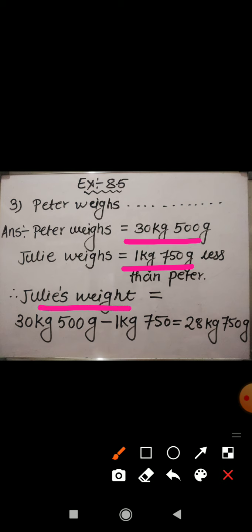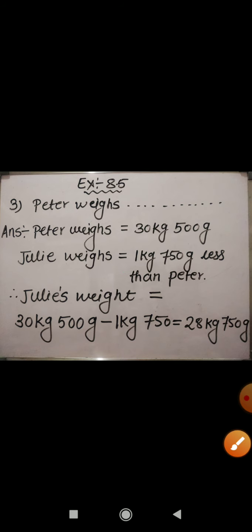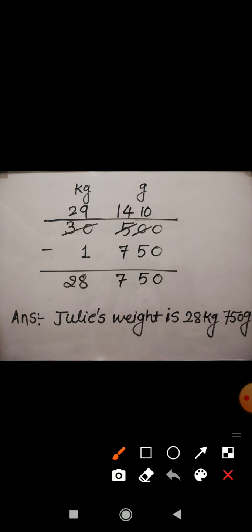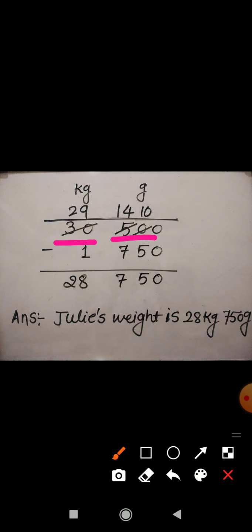So here you can see I have written: Julie's weight is equal to weight of Peter, that is 30 kg 500 gram, minus 1 kg 750 gram. For subtracting, I have made two columns — the first is of kilogram and the second is of gram. I have written 30 in the first column and 500 in the second column, since the weight of Peter is 30 kg 500 gram. From this weight we subtract 1 kg 750 gram. The subtraction comes to 28 kg 750 gram. It means Julie's weight is 28 kg 750 gram.